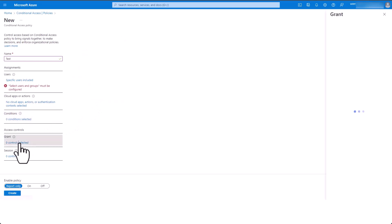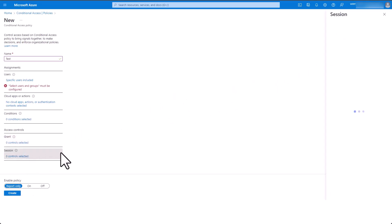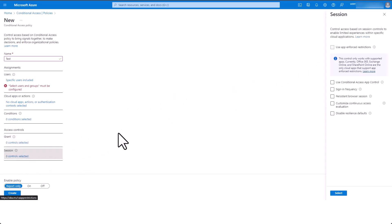The Grant section controls access enforcement to block or grant access. Finally, the Session tab controls access to customize limited experiences for specified users.